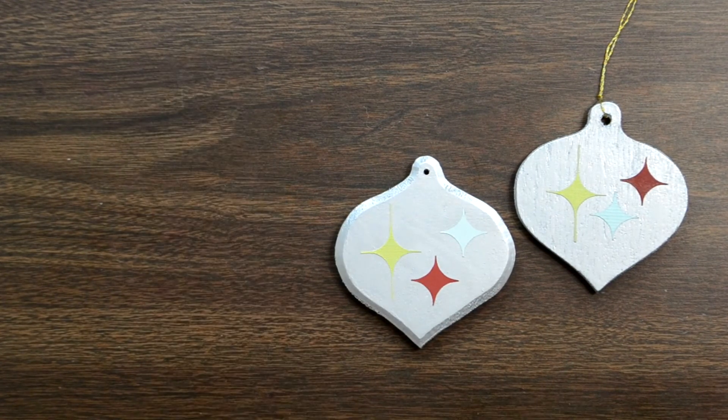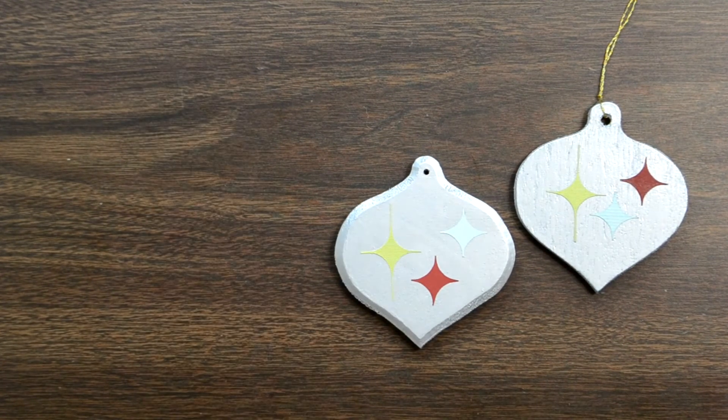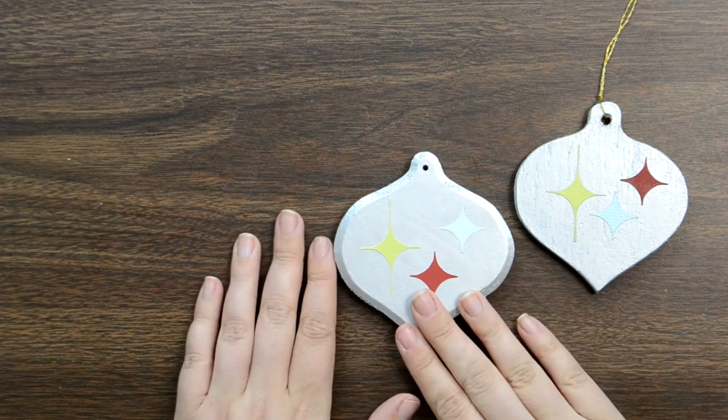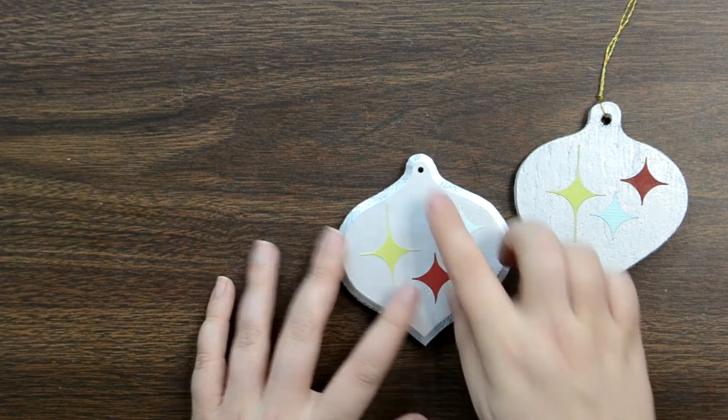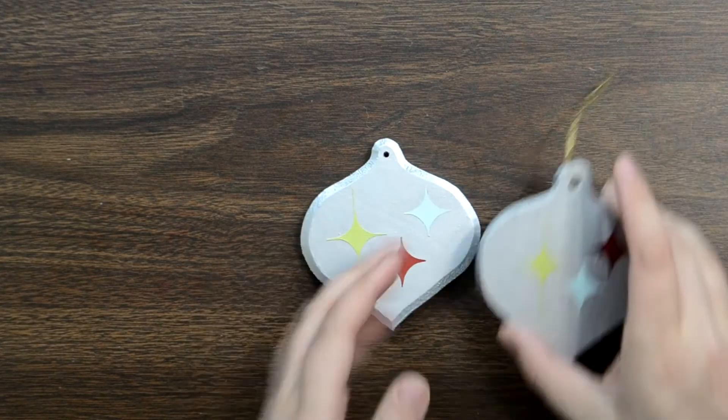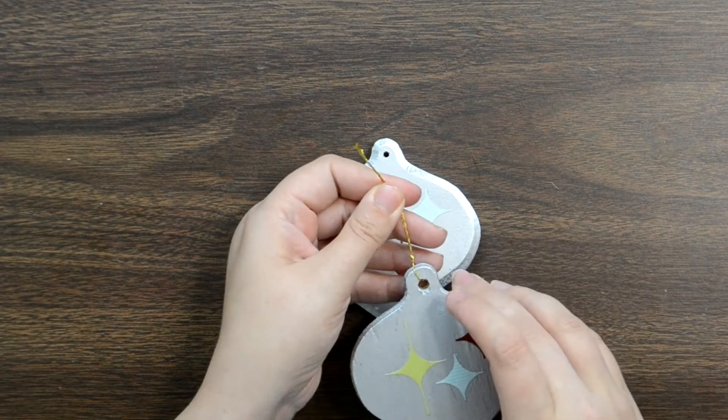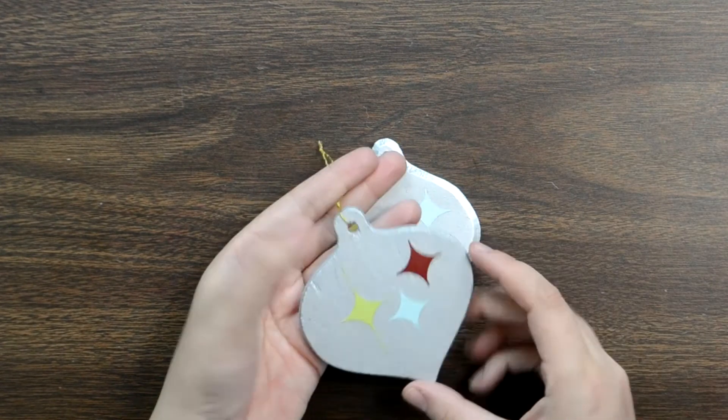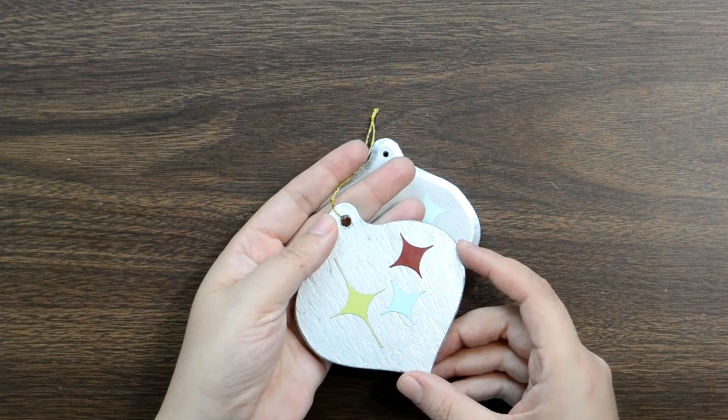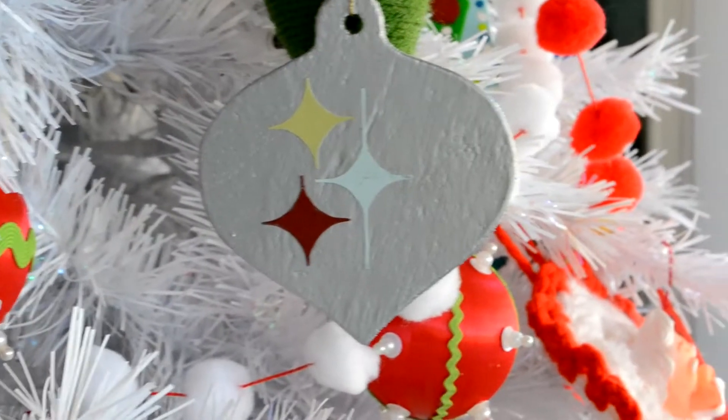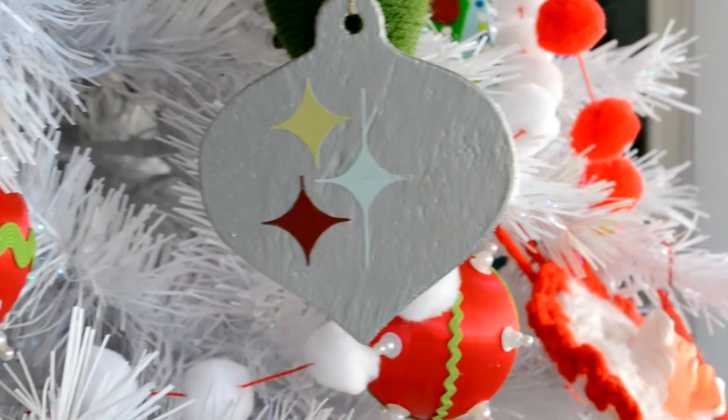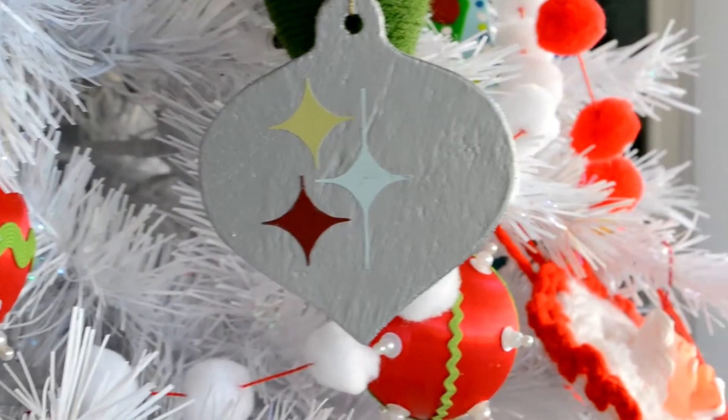And now we're going to just stick them onto our ornament. I'm going to actually use a glue stick this time. I found that on the acrylic paint,